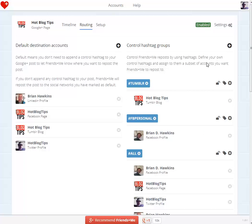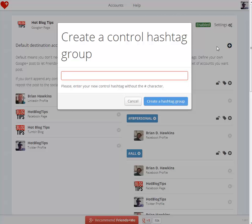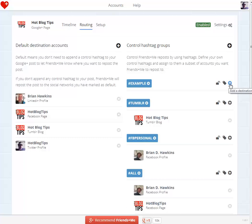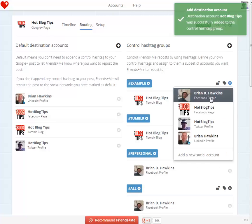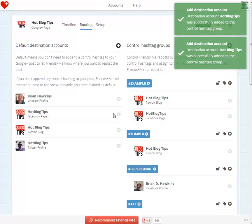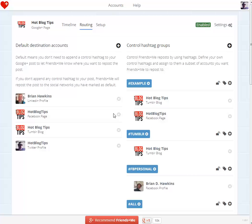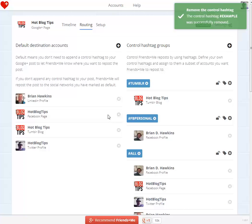To create a custom control hashtag, over here in control hashtag groups, you just click the plus sign, give it a name — I'll put 'example' — and create it. Then I click that plus sign and pick which accounts you want it to go to. Right now it's set up to go to my Tumblr blog and my Facebook page if I use the hashtag 'example'. And to get rid of it, I just hit the X and delete that example — I don't really need that.